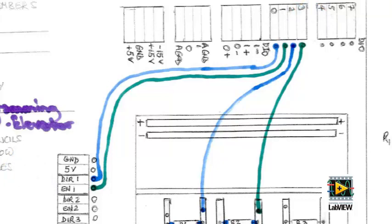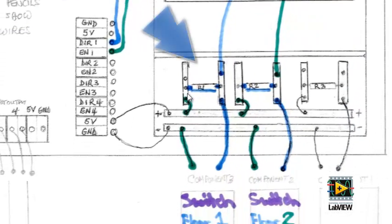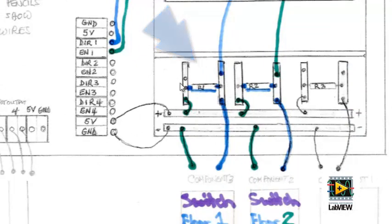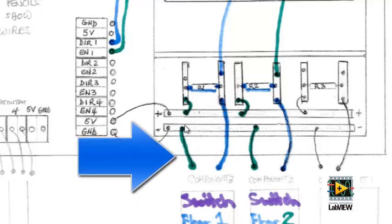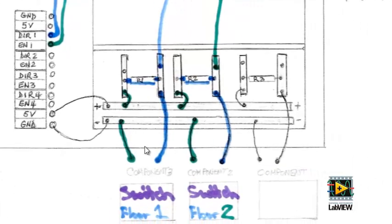To wire the Fisher Technic switches to the MIDAC, we use a 10K resistor to prevent a short circuit, while wiring each switch up to their own diode. We connect switch 1 up to Diode 2, and switch 2 up to Diode 3. We now have control within LabVIEW of all our elevator components.